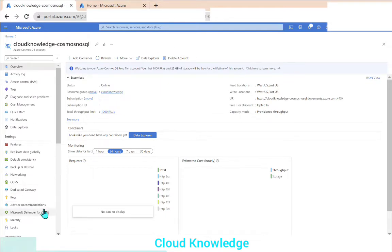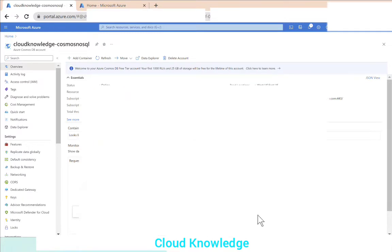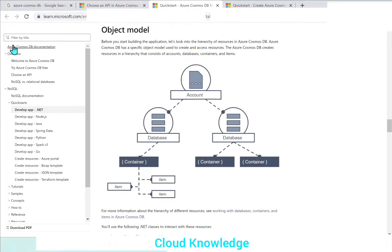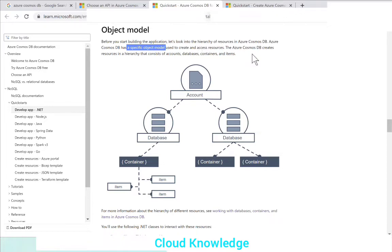Let's go to the portal. Here you can see the Cosmos NoSQL API account which we created, and now we have to create the container and the items. In order to create the database, container, and items, we have to understand the object model of Cosmos DB. Here is the link under the Azure Cosmos DB documentation, under the NoSQL quick starts section where we have the object model.